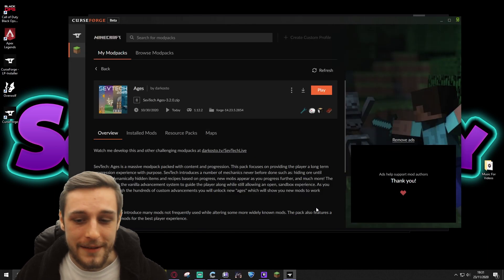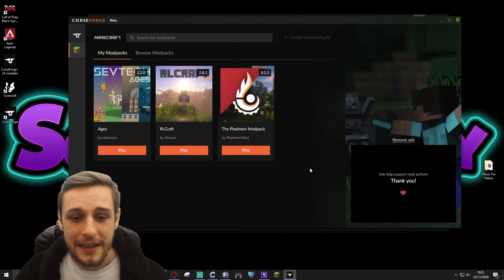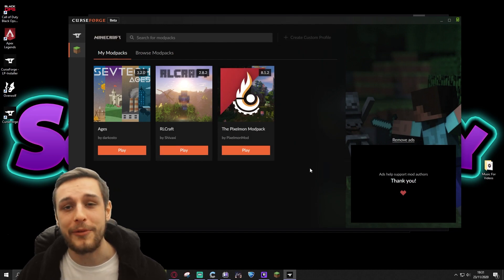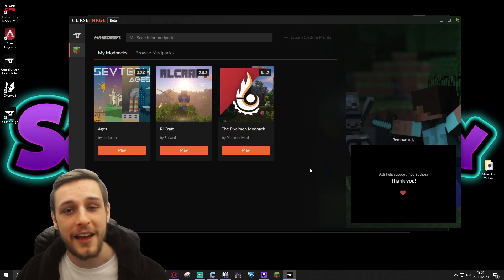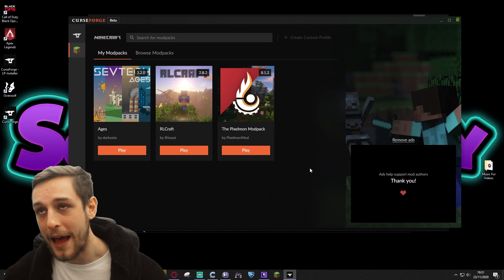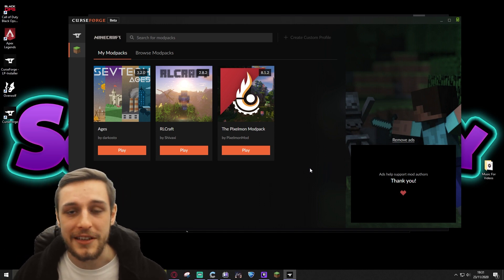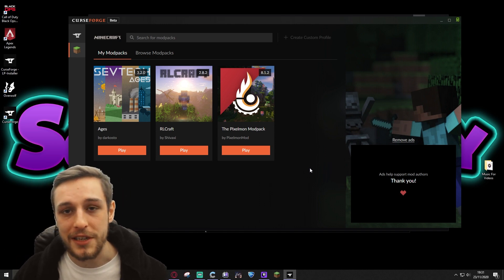All righty, so now you know how to install modpacks. Super simple. I just wanted to make sure I provided an updated guide to my via the Twitch desktop app version of this video, seeing as that's no longer an option to do.